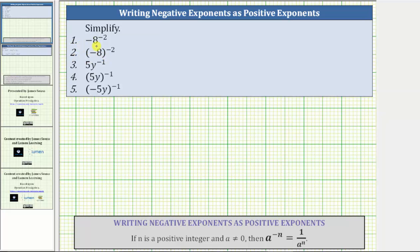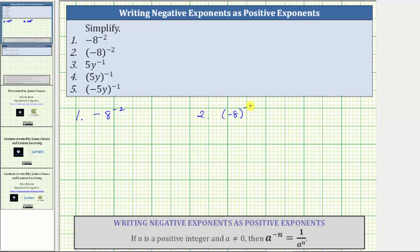Which means for number one, we can read this as negative, or the opposite of, positive eight raised to the power of negative two — the base is positive eight. But for number two, because the negative eight is in parentheses, we have the base of negative eight raised to the power of negative two.